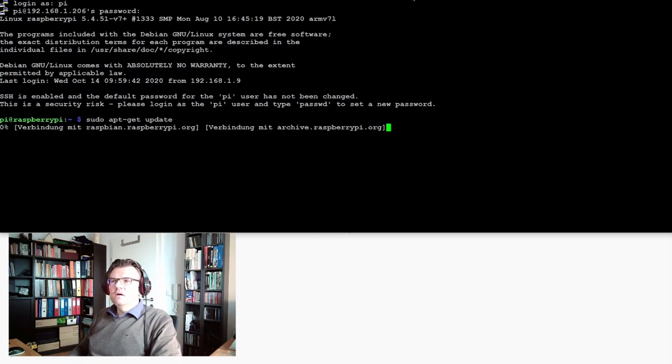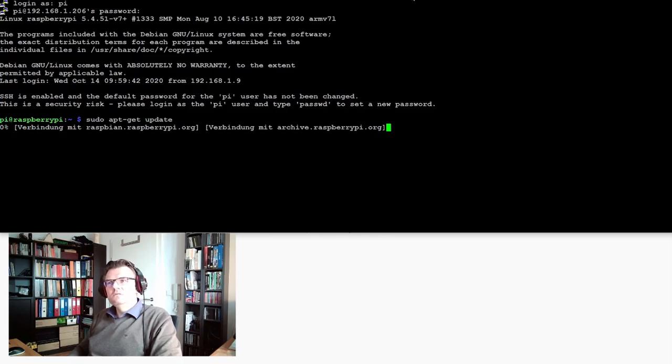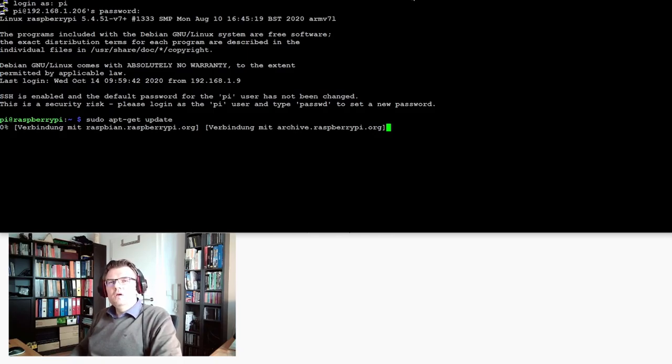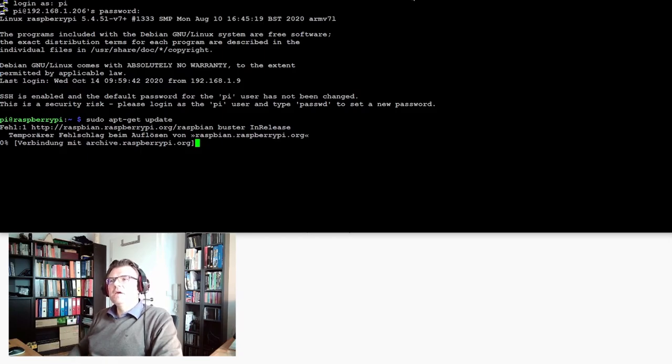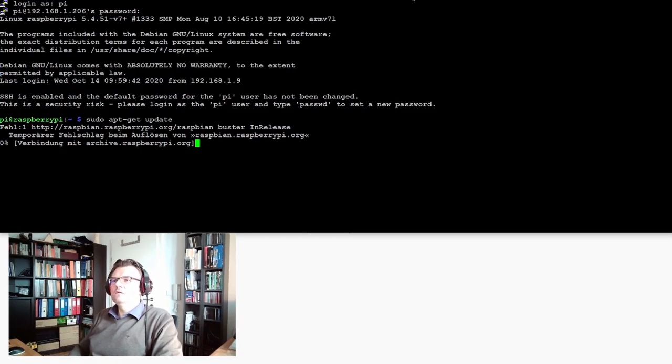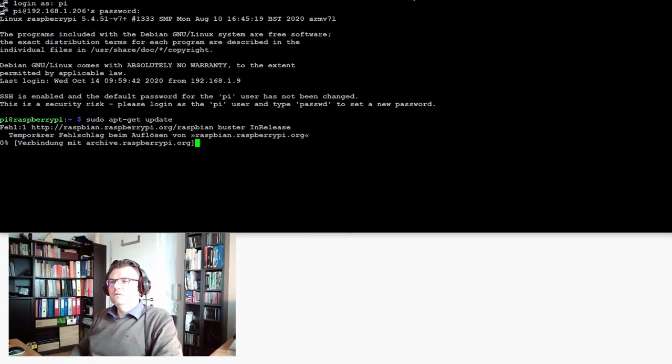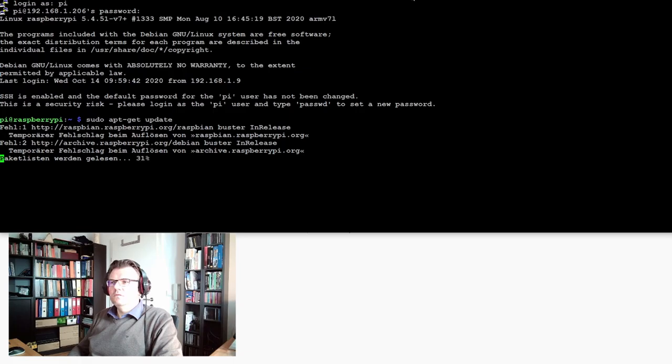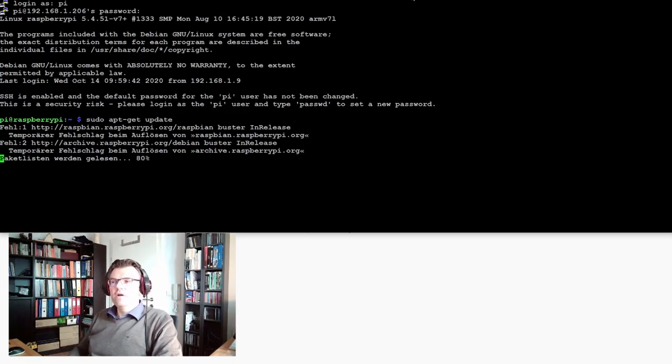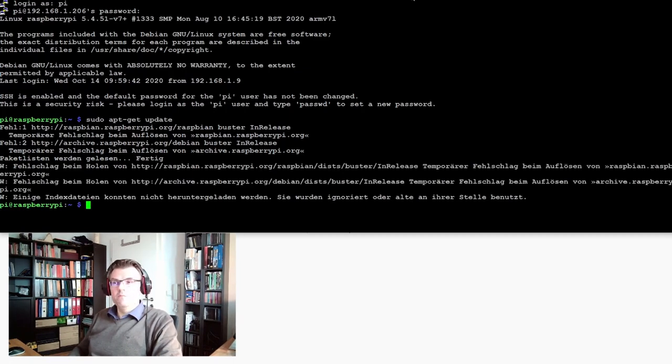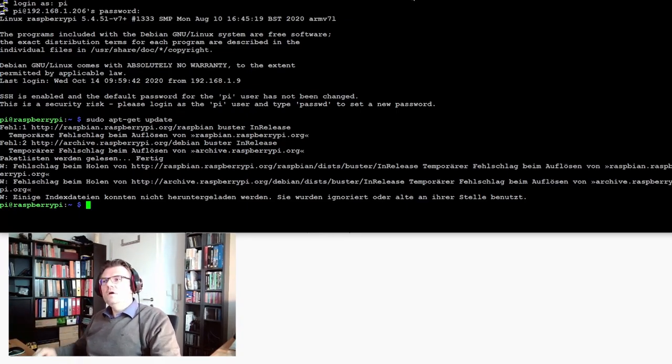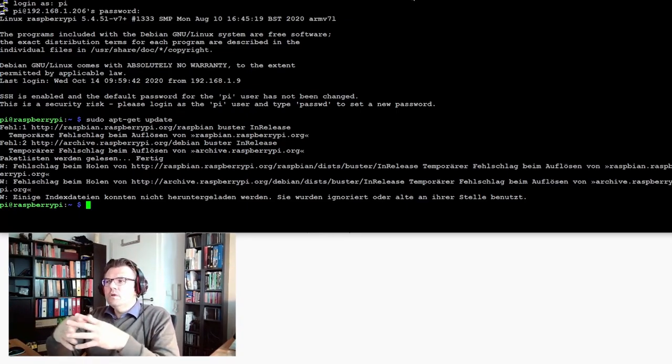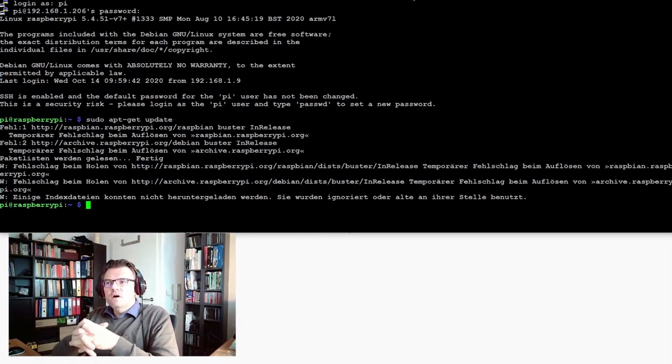Now it's downloading the new version and comparing. It's simply updating the packages. Okay, temporary error was really temporary, it worked.